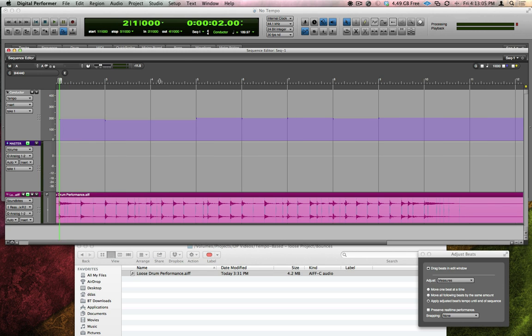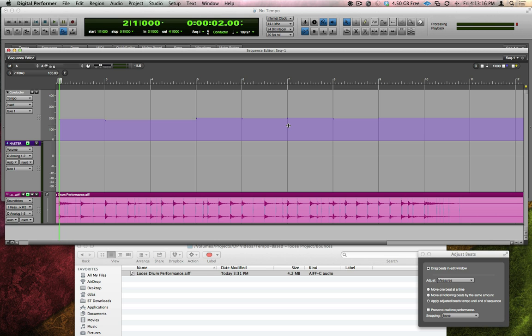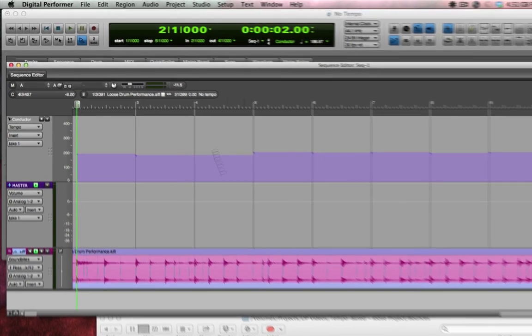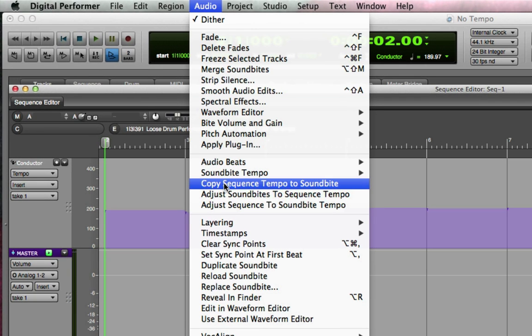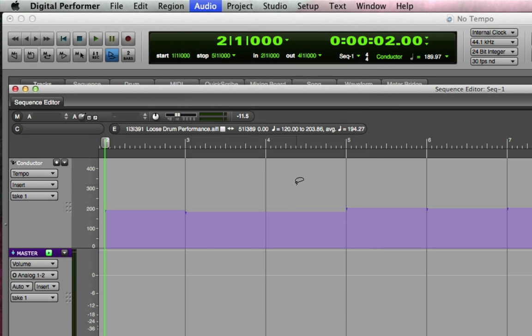If the aim was to create a tempo map and continue work on the song in its current state, I'm finished. Now, if I were to add new MIDI tracks to the song and use Quantize, Quantize will be able to pull notes in towards this new custom grid. But DP can take it a step further. I'm going to click on the soundbite and choose Audio Copy Sequence Tempo to Soundbite. This is going to imprint each of these tempo changes into the drum performance.